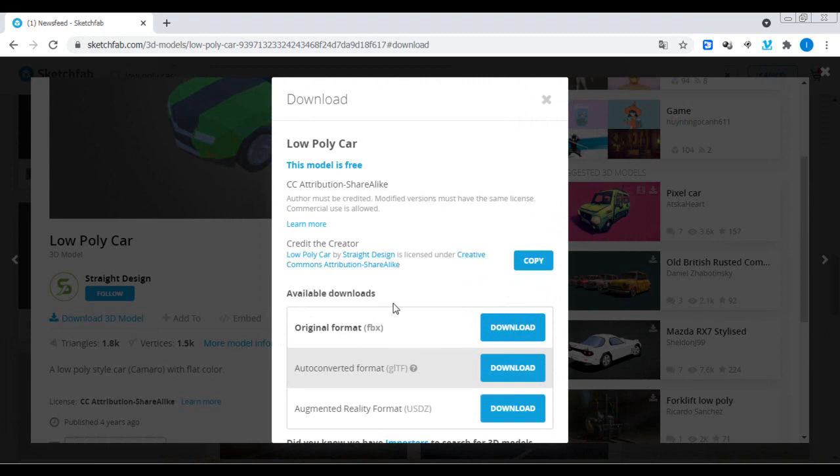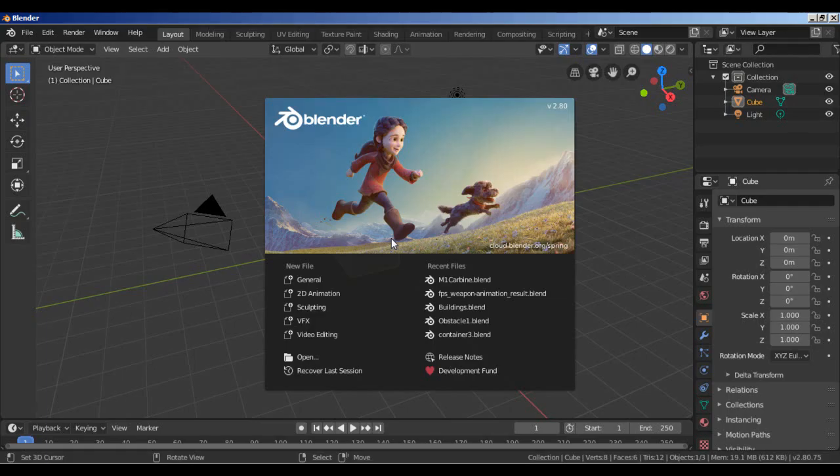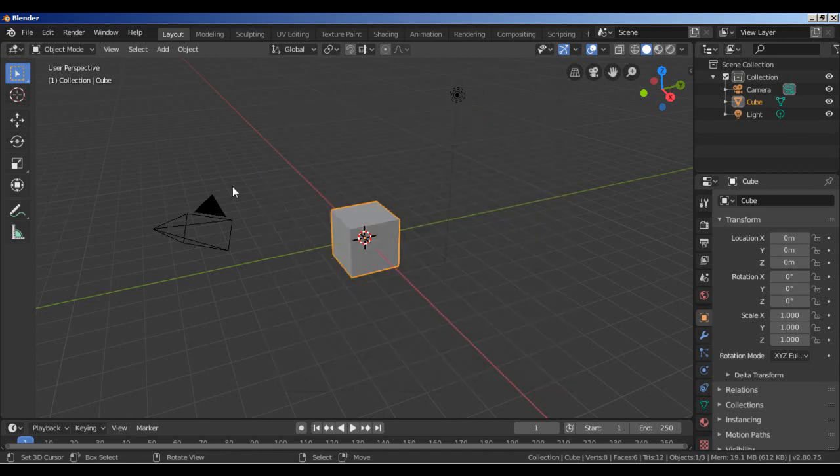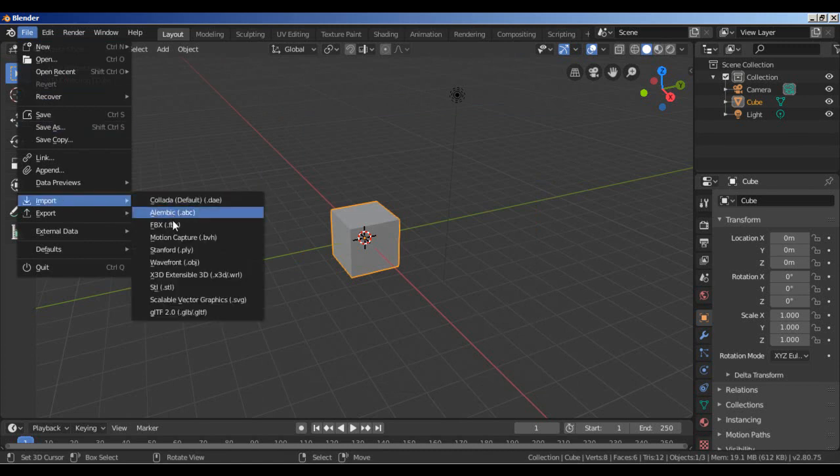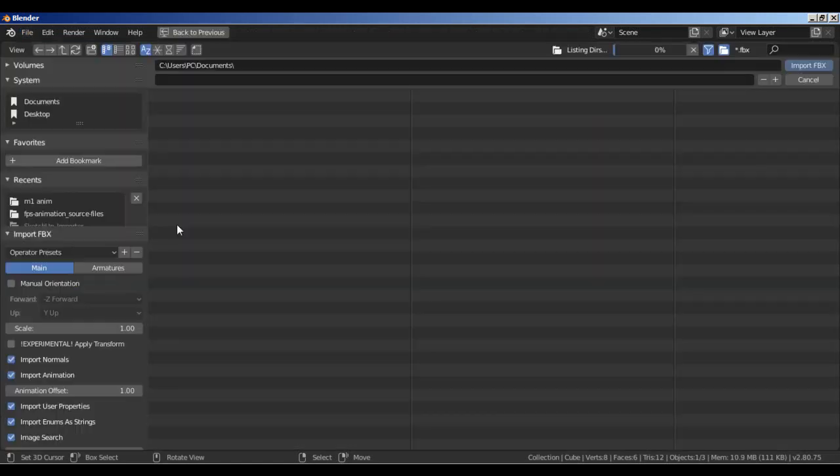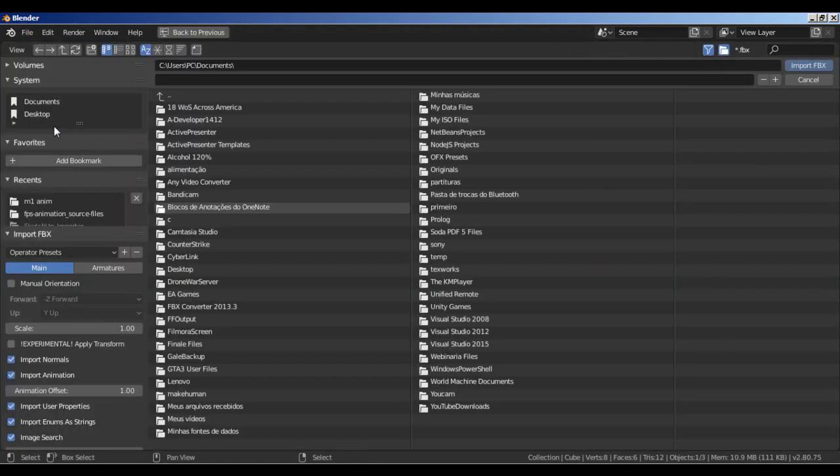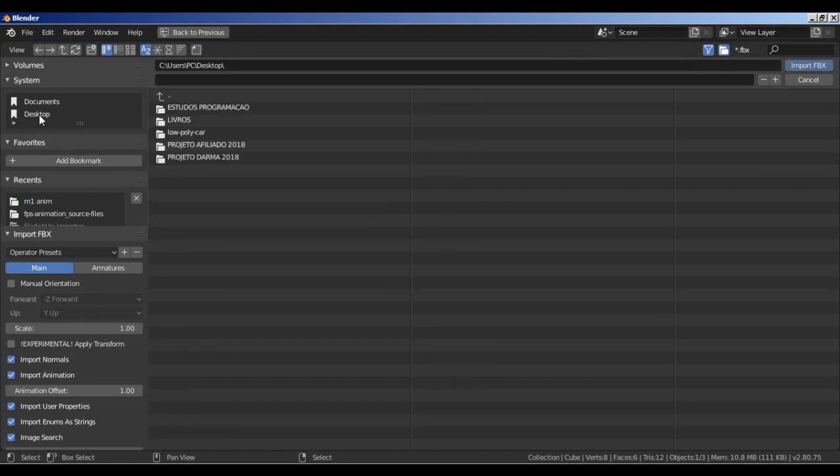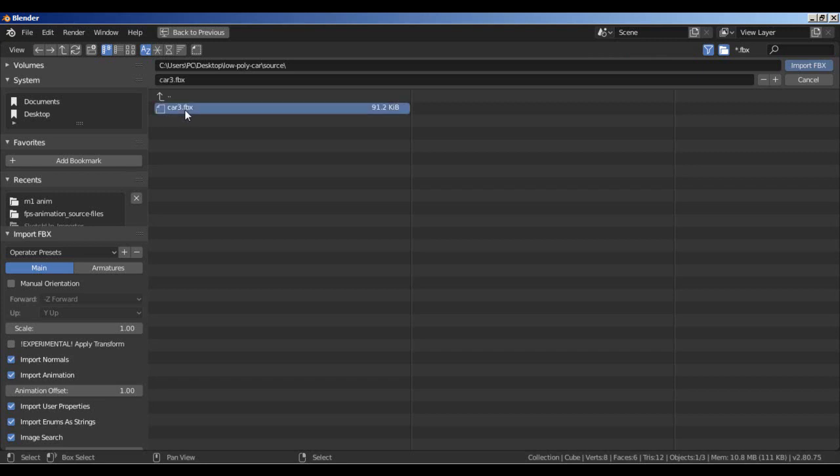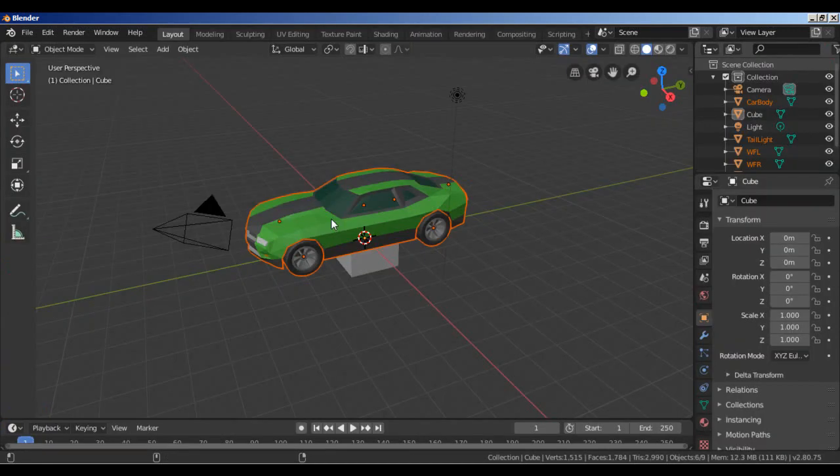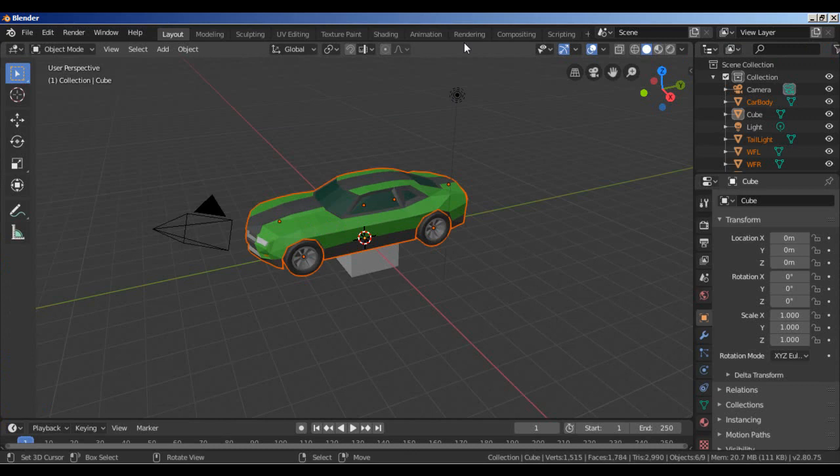Let's open Blender now and import the 3D car model. I'm going to File, Import, FBX. I select my desktop folder, low poly car folder, source. There it is, car3.fbx. Import FBX. All right, we have our 3D car.